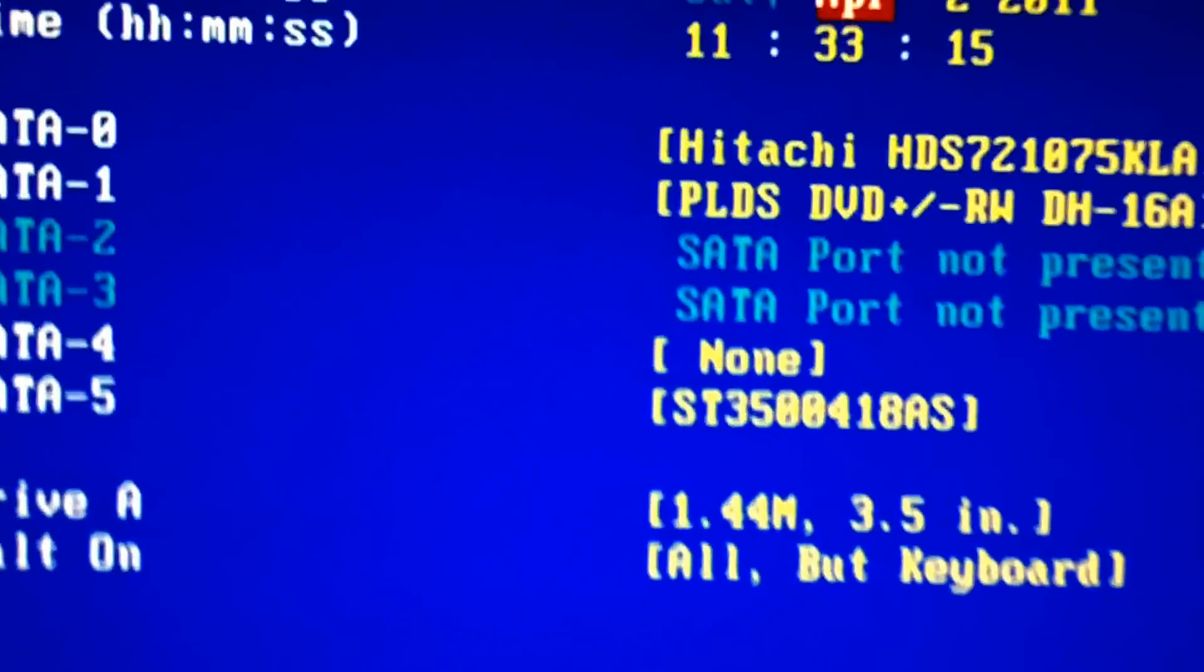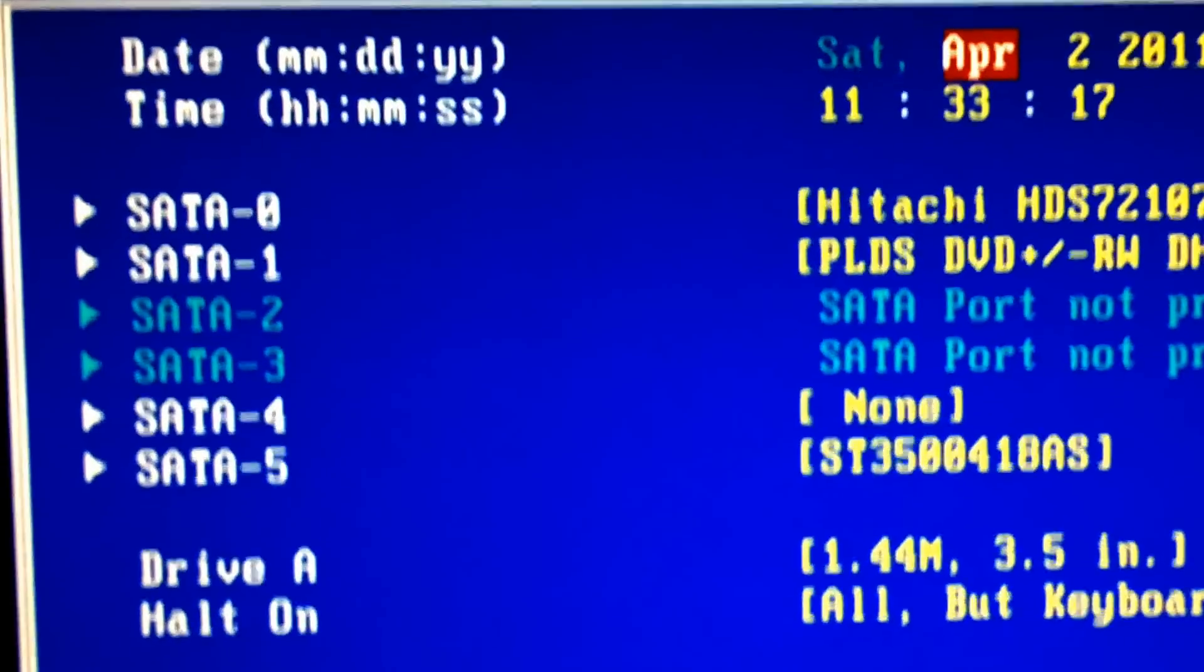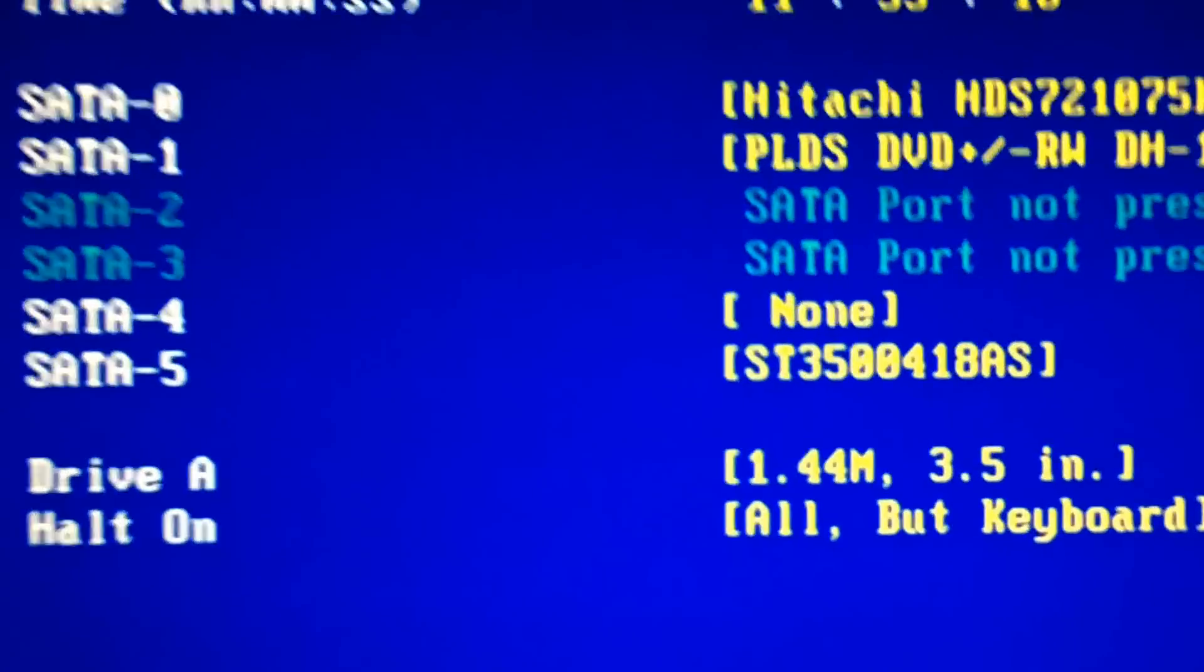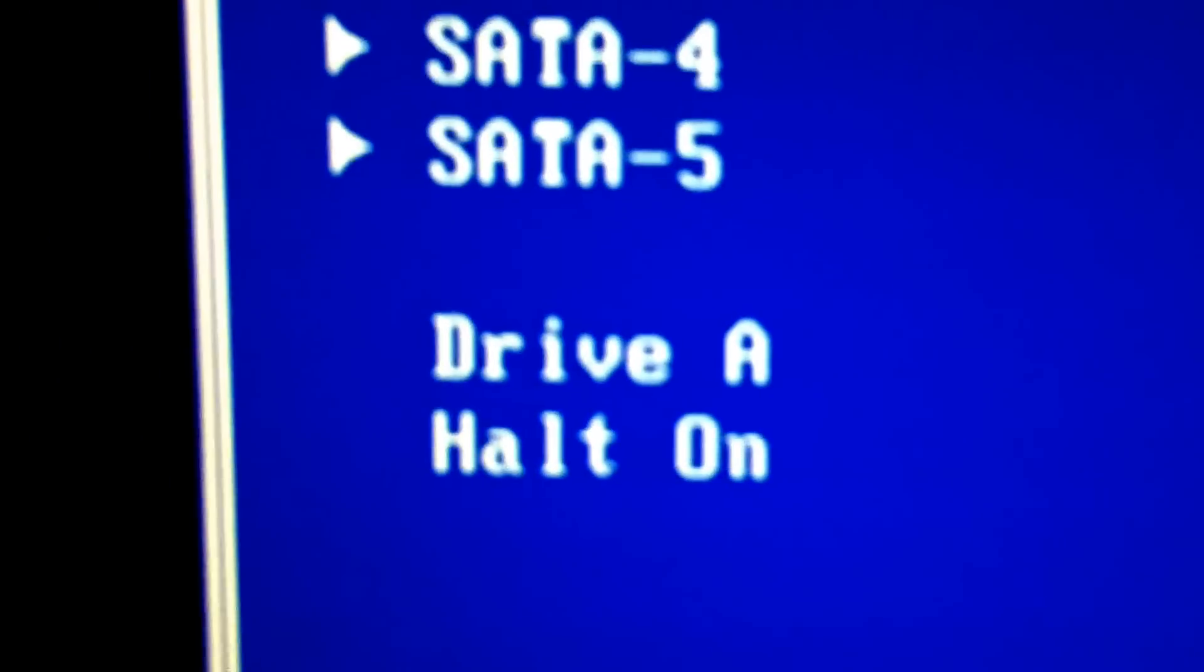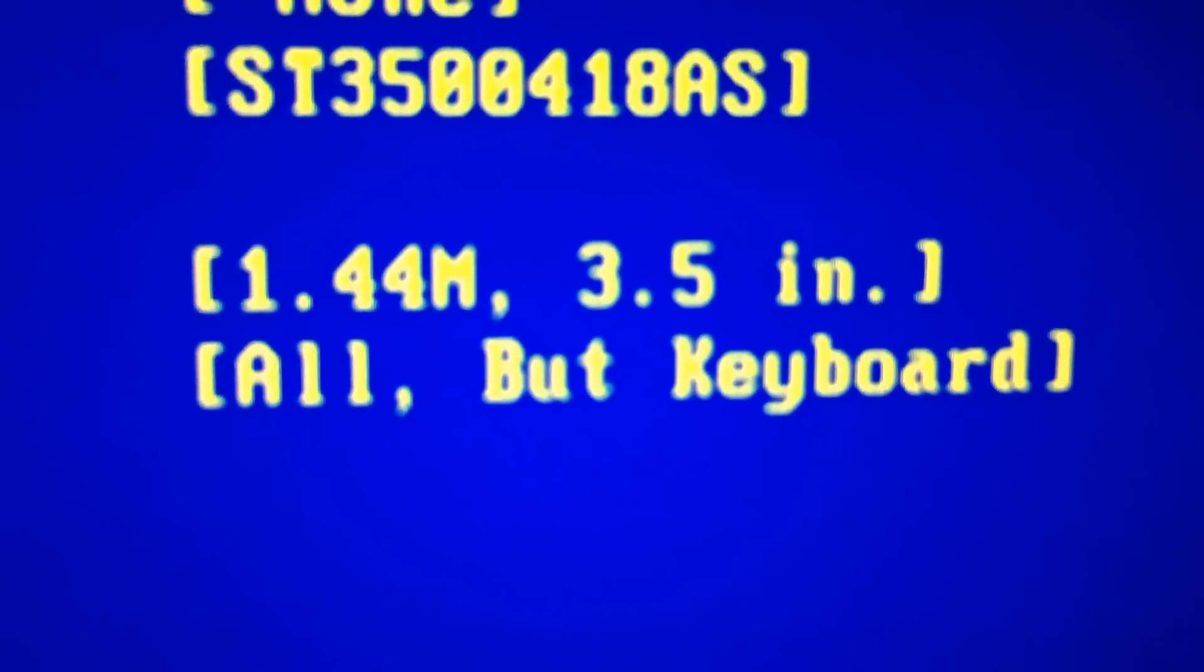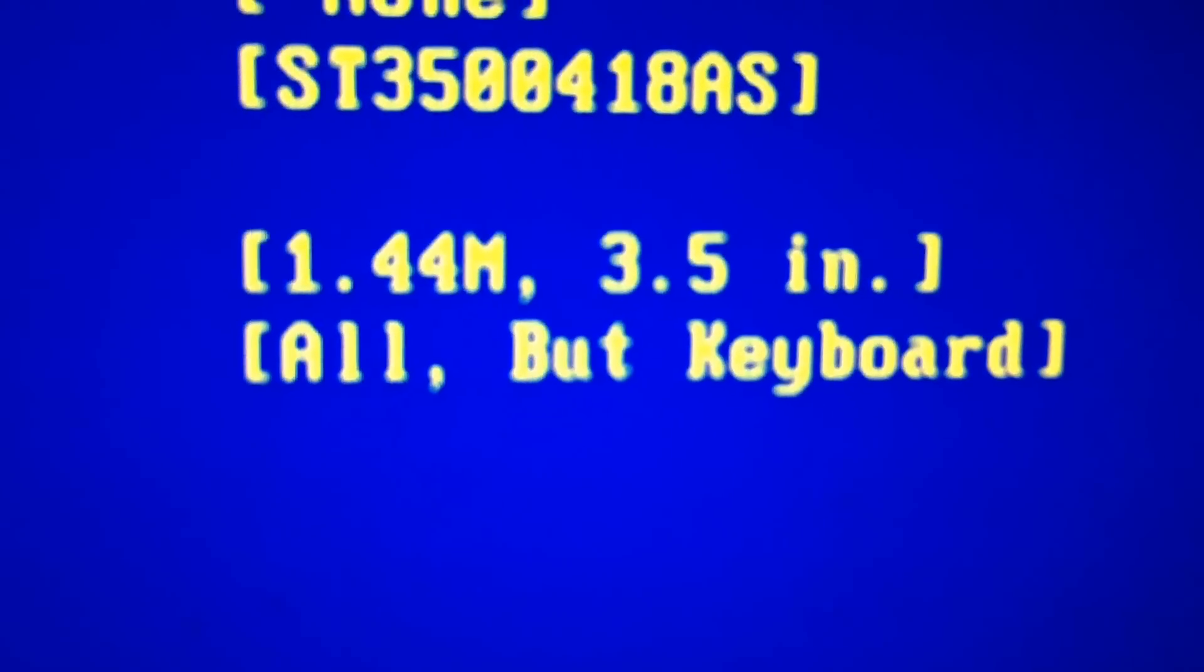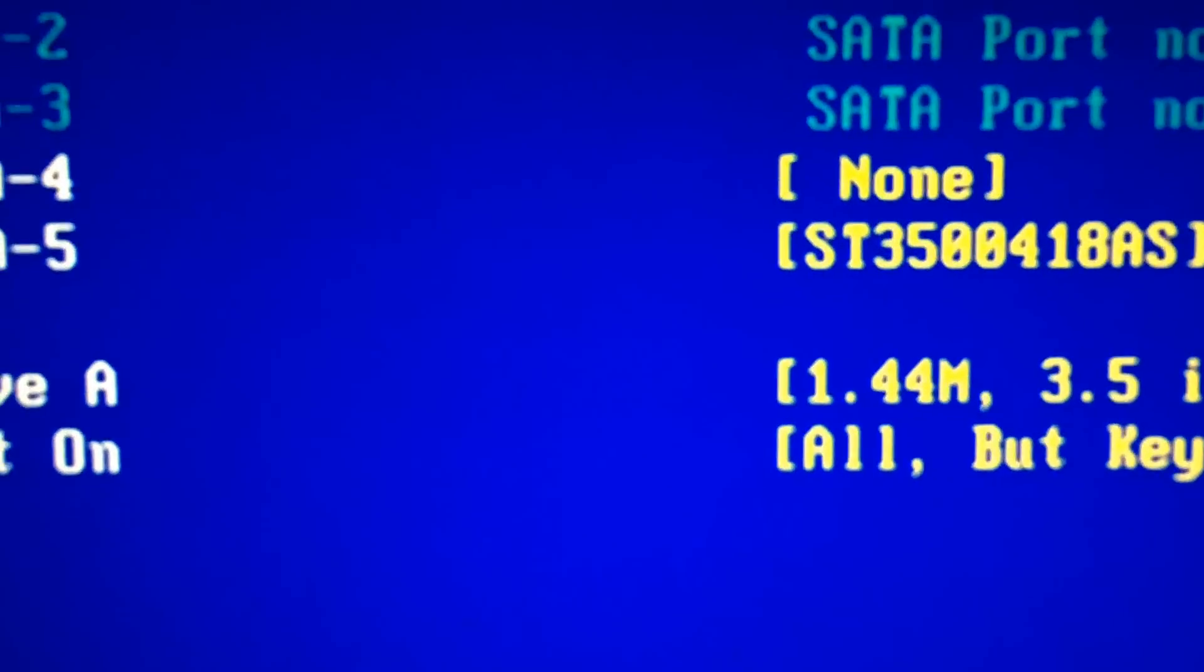And this did happen for two and a half years, if not more. And I think this is my problem right here. Drive A. It's saying that I have a diskette drive when I don't.